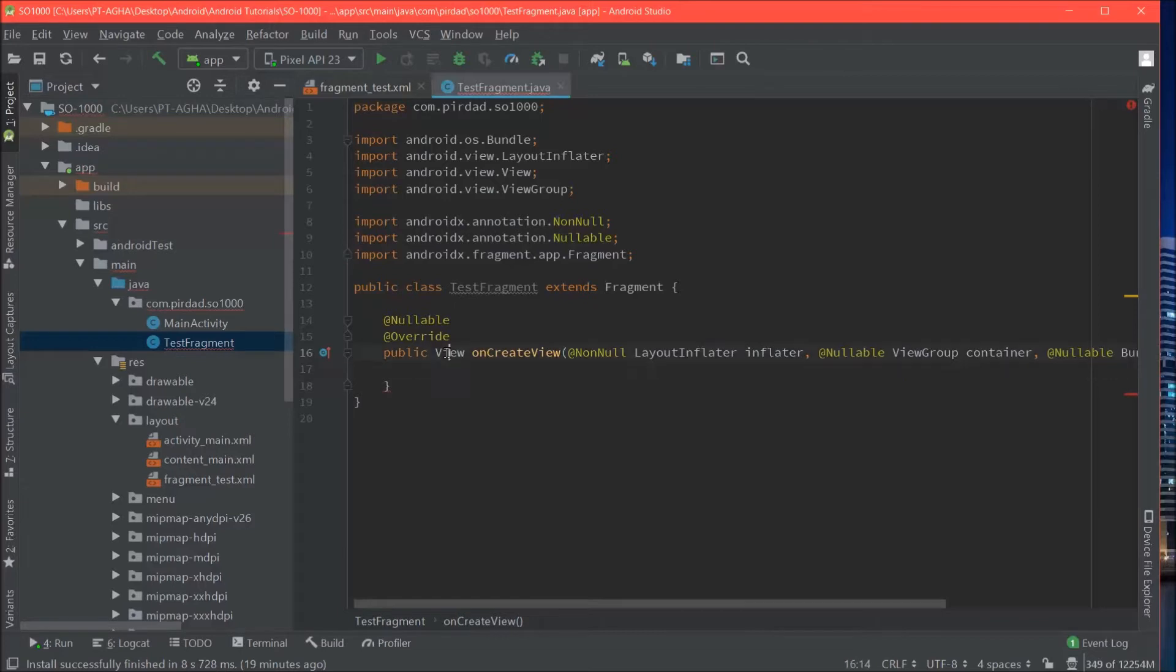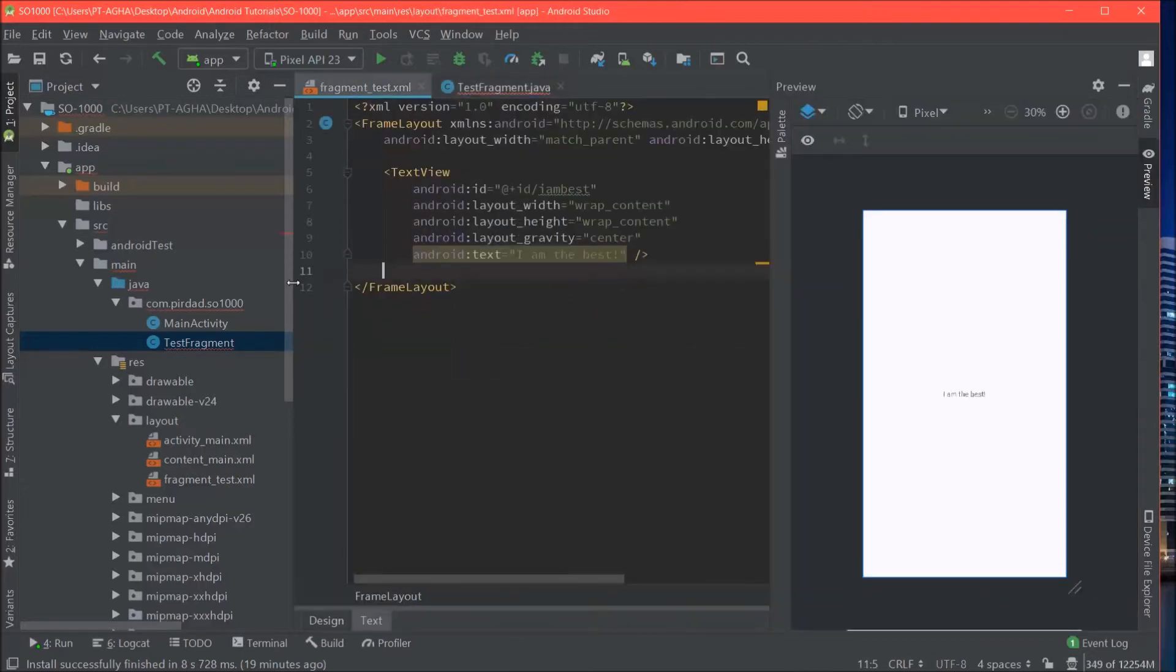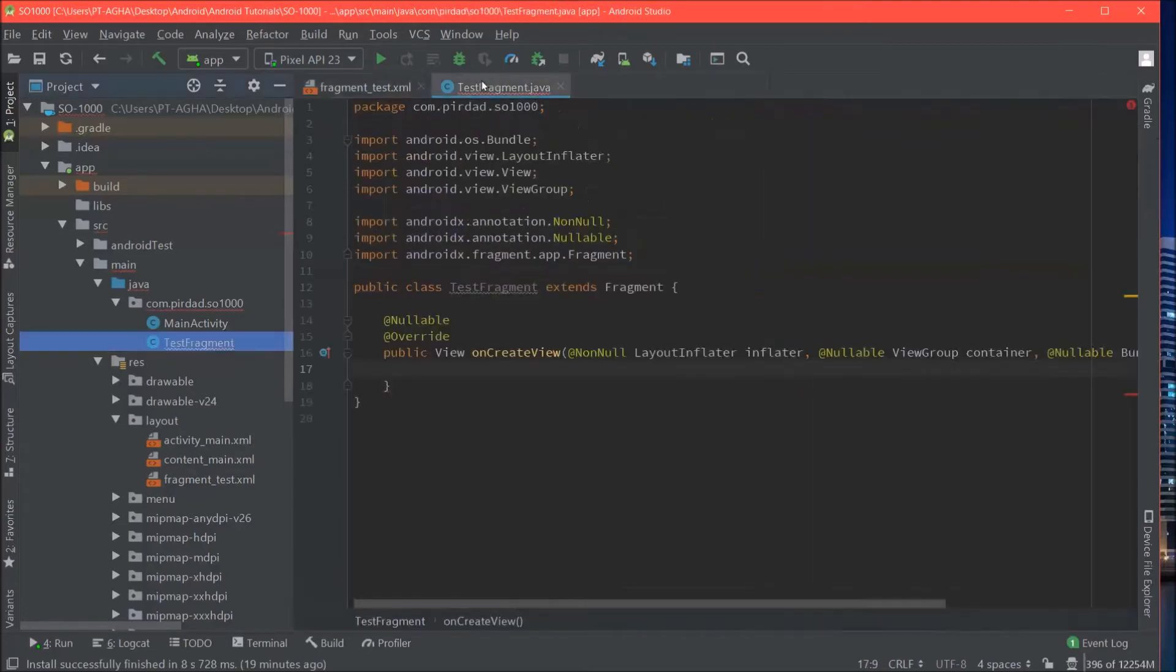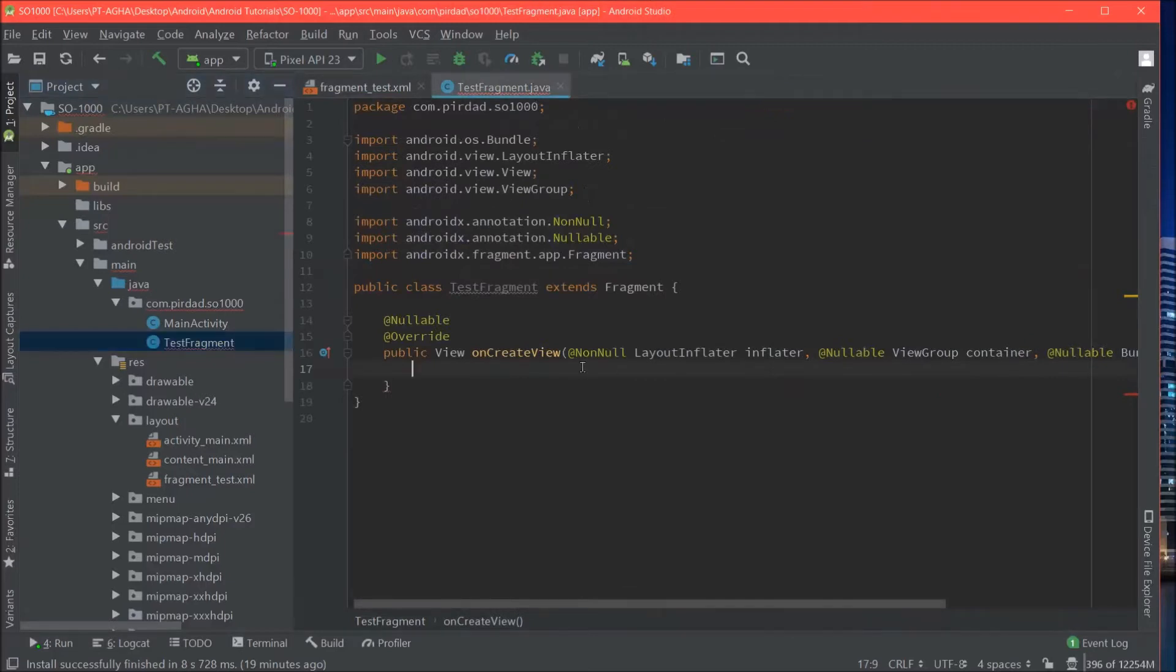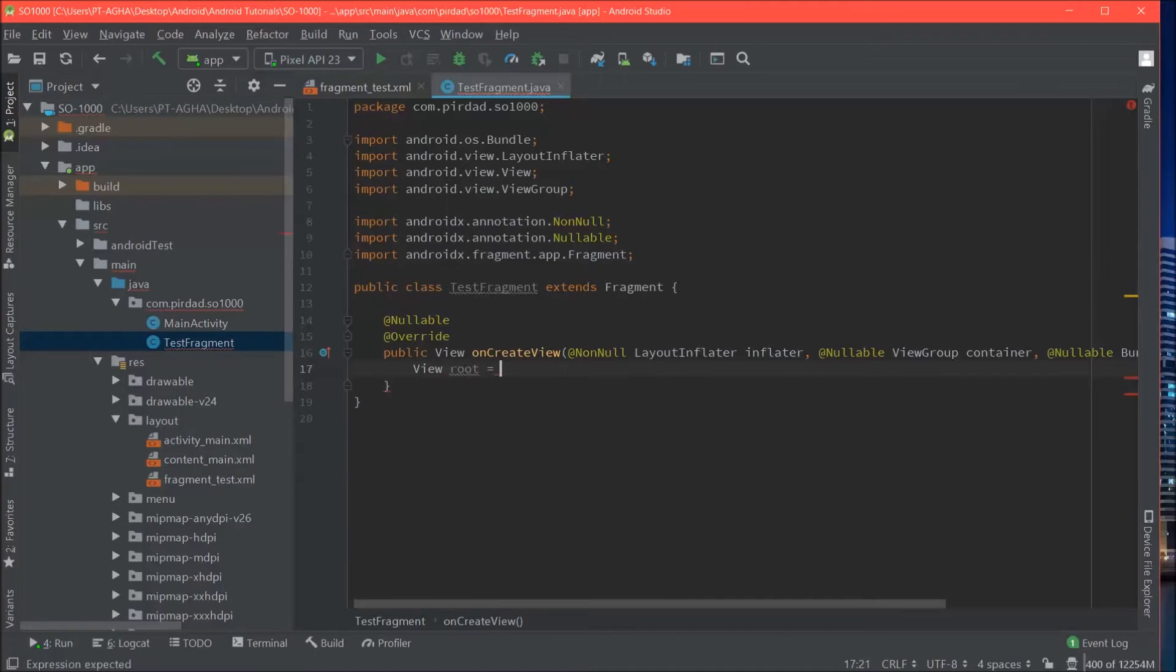OnCreateView you can see that it must return a view. And that view is going to be this object or rather this layout which is going to be a frame layout. So what we will do is we will say view root is equal to and we will use the inflator to inflate the layout file.